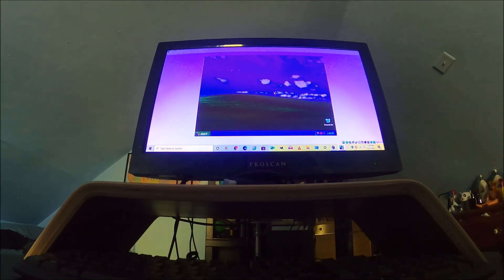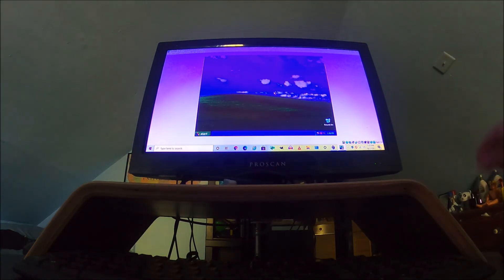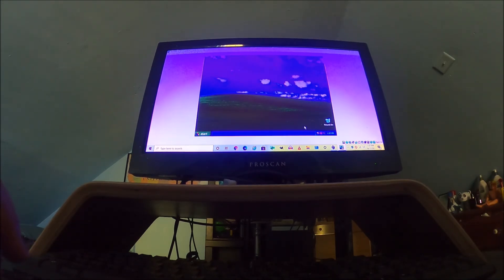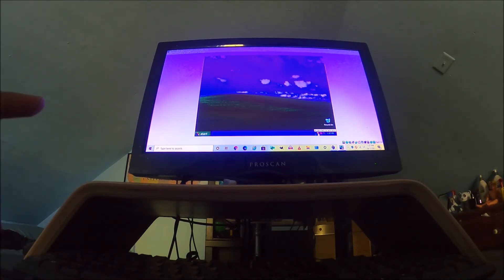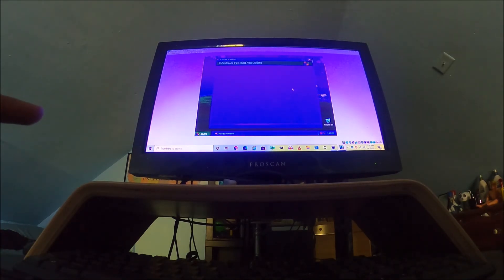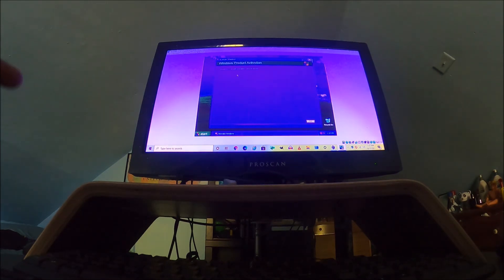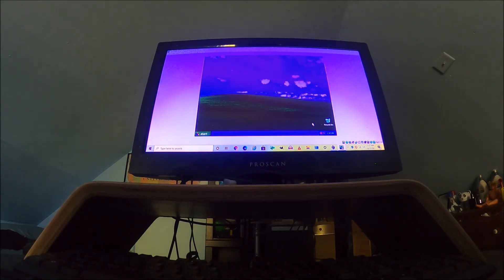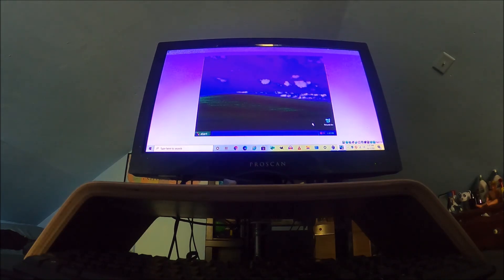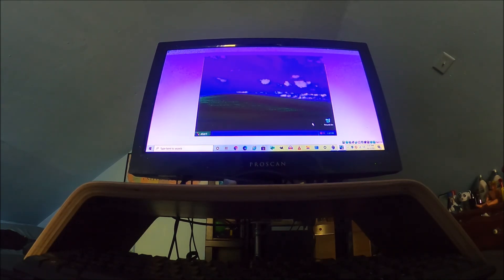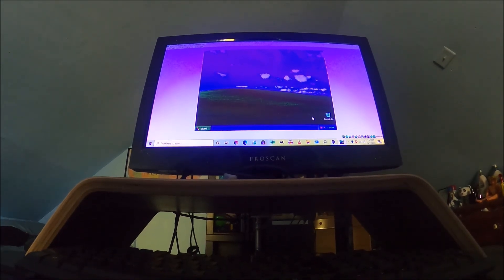So yeah, you can activate Windows in 2021. And just to make sure it is activated... Windows is already activated. So yeah, you can still activate Windows XP in 2021. All right, comment, like, subscribe, and bye bye.